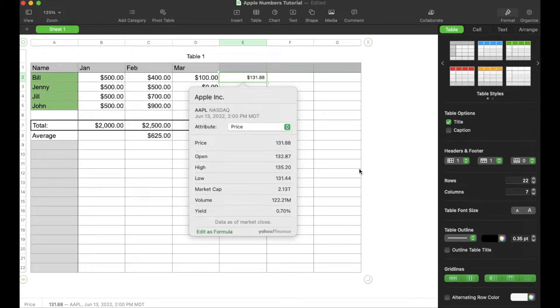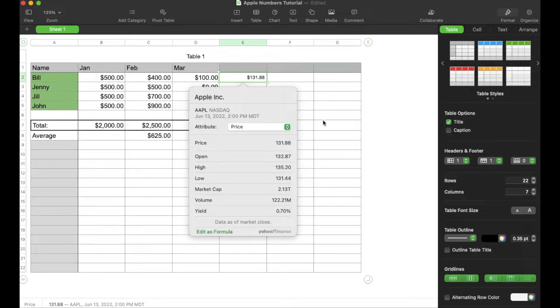Hey there friends, in today's quick tech tutorial video, I'm going to show you how to insert stock quotes right here into your Apple Numbers spreadsheets. All right, let's do it.